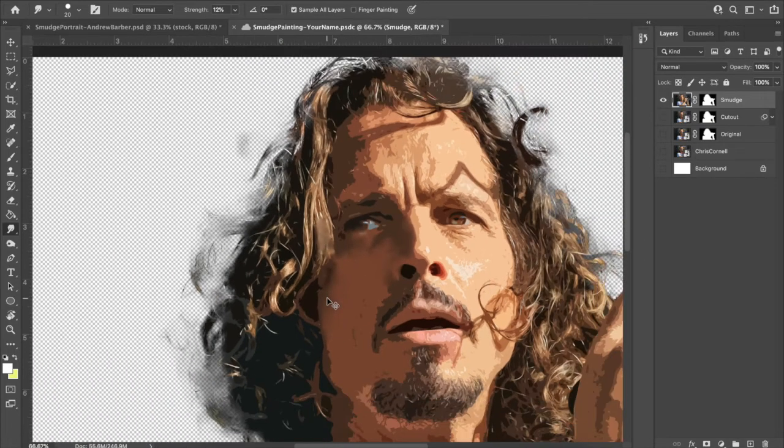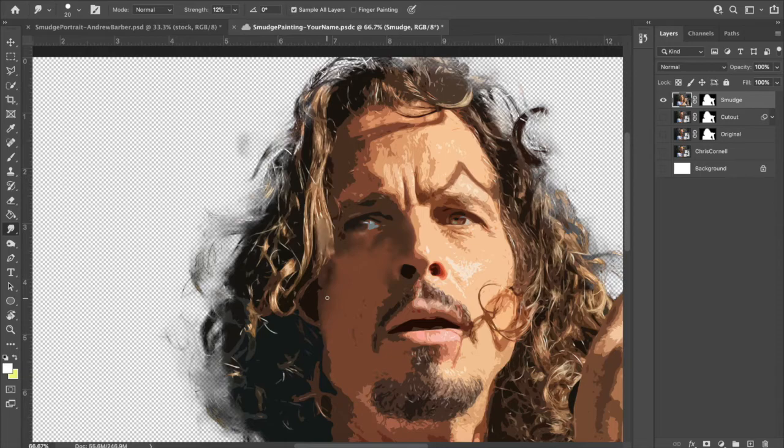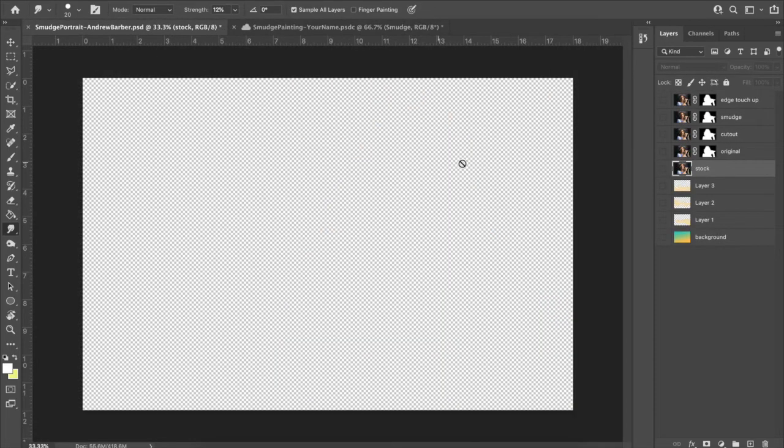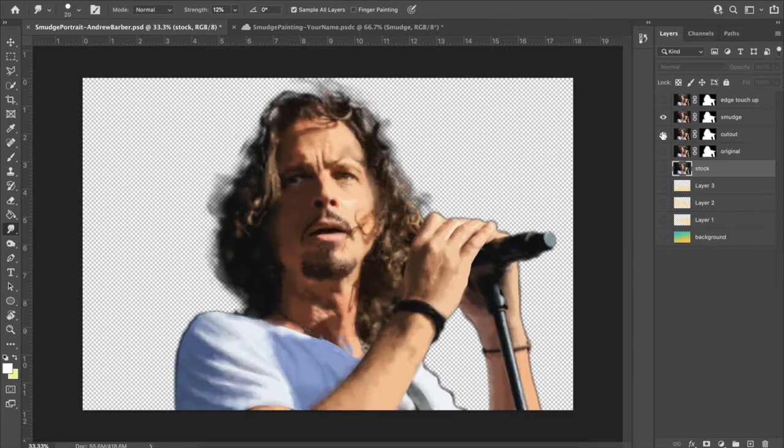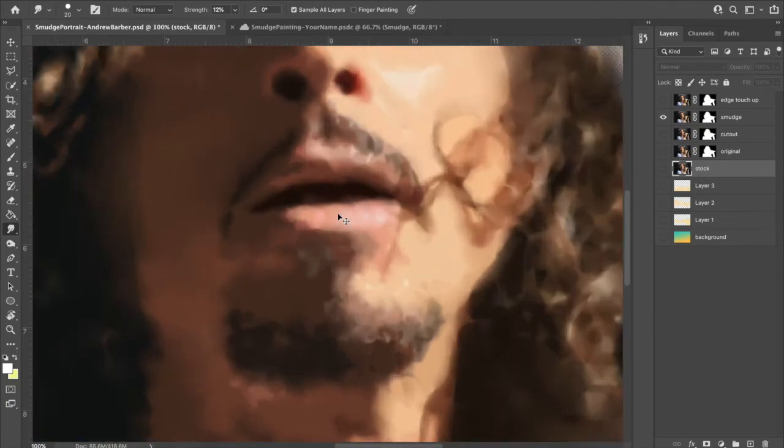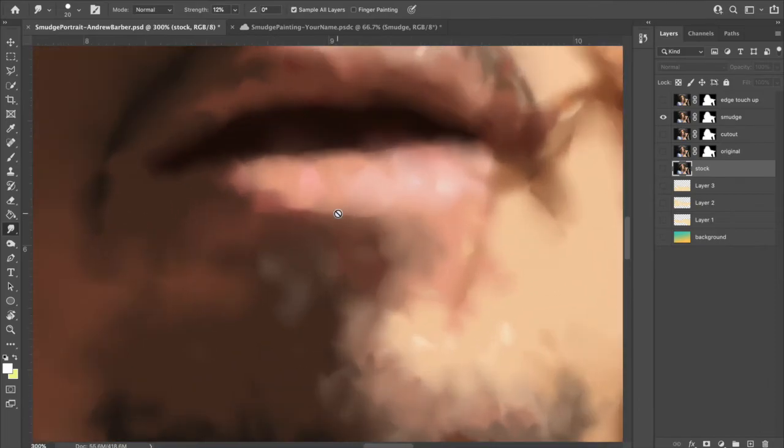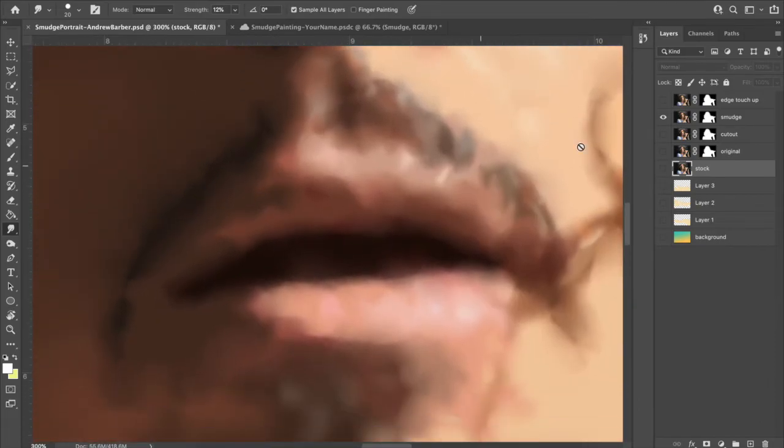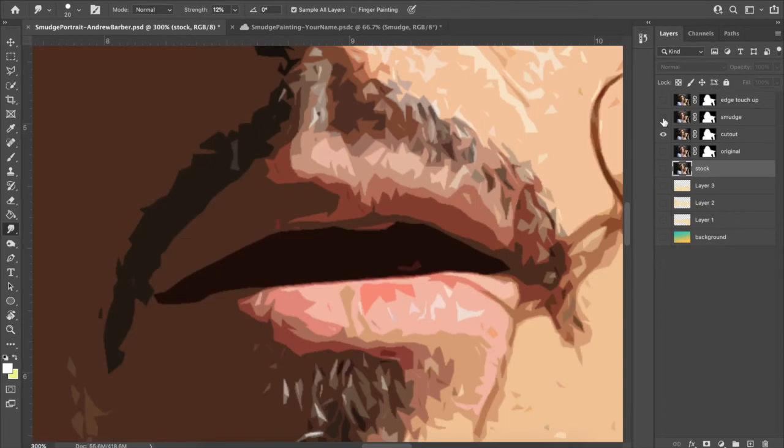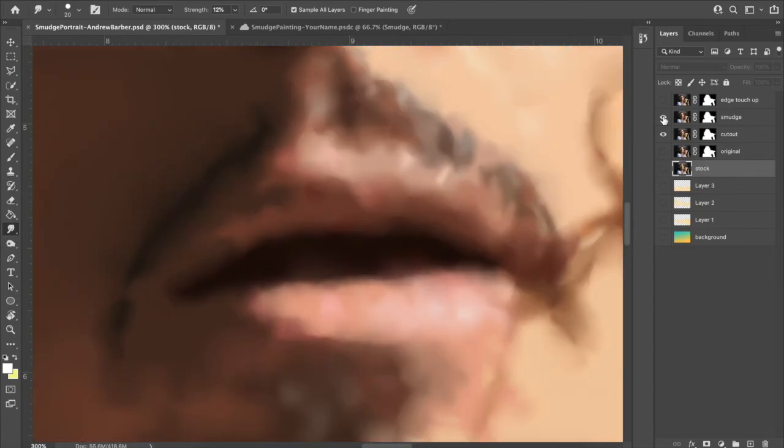So by the time that you're done smudging, let me go back to mine. I started here with this cutout and I ended like that. Let me zoom in on a part and then we'll show you the difference right there. There's mouth. This is what it looked like originally. That is what it looked like after I was done smudging. That is what you're going for.